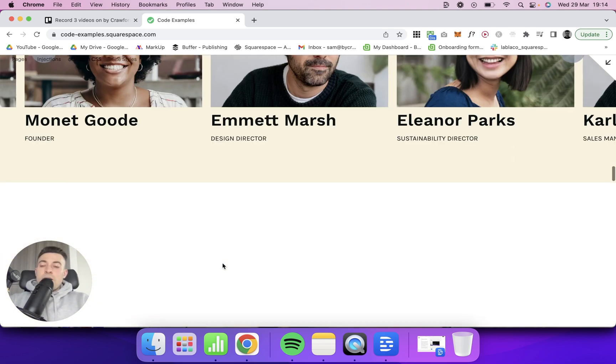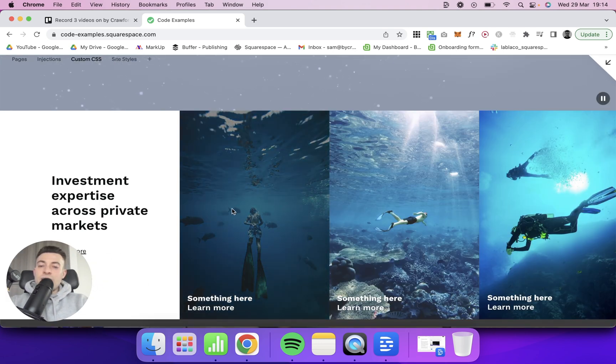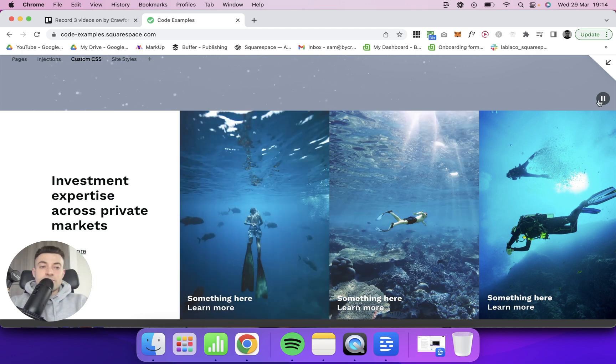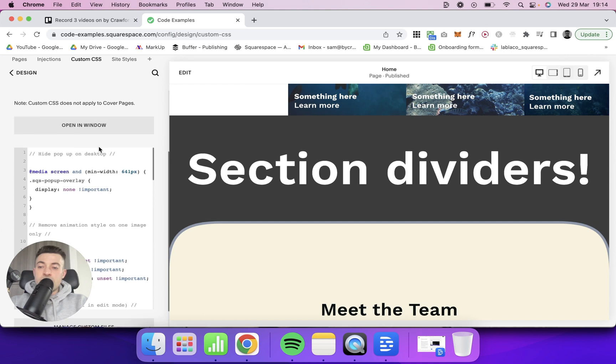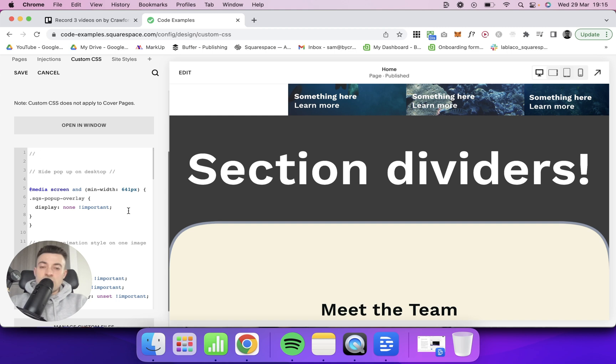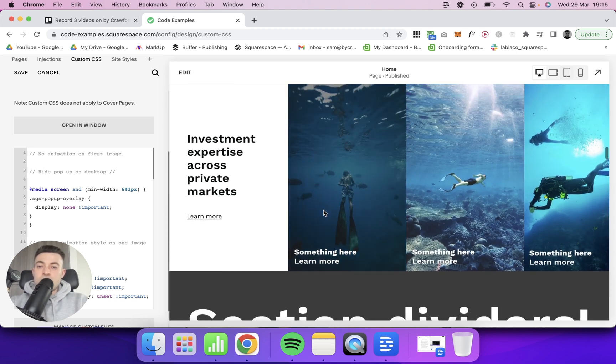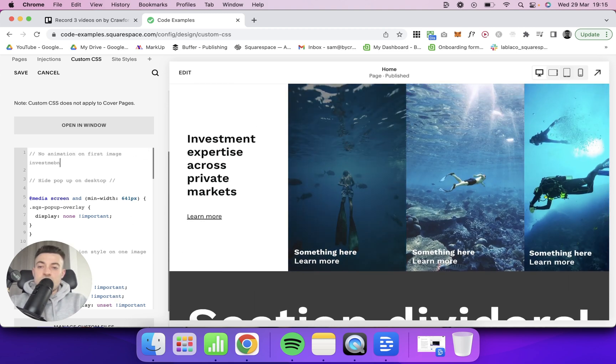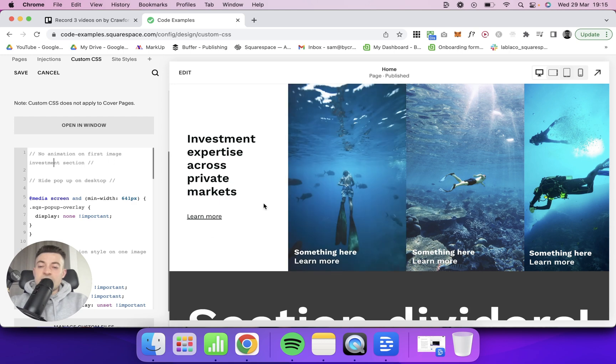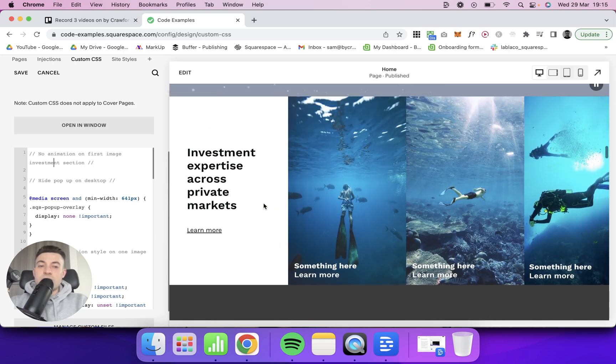Now let's say I don't want this image for whatever reason to animate. What I'm going to do is add in the following code. Now I've got this copied to my clipboard just for ease, so if I add, let's call this no animation first image in, what section, let's say investment section. This is an insight into my strange brain, by the way.